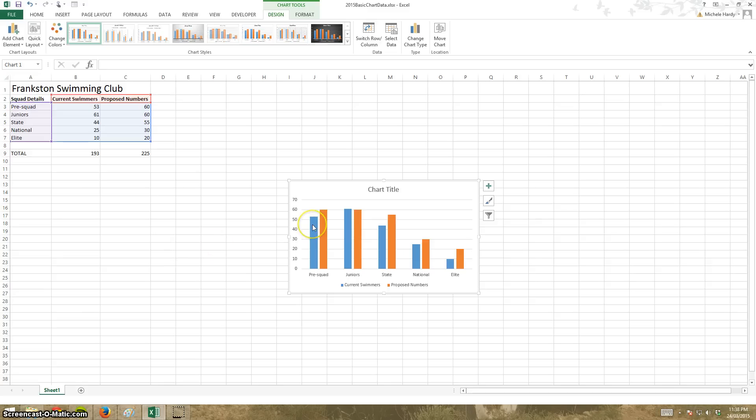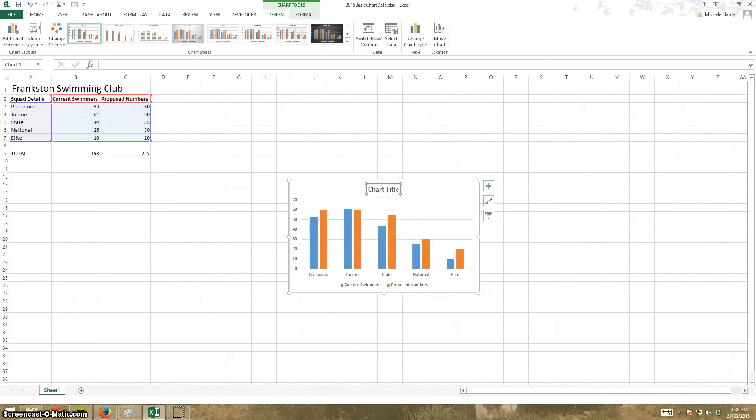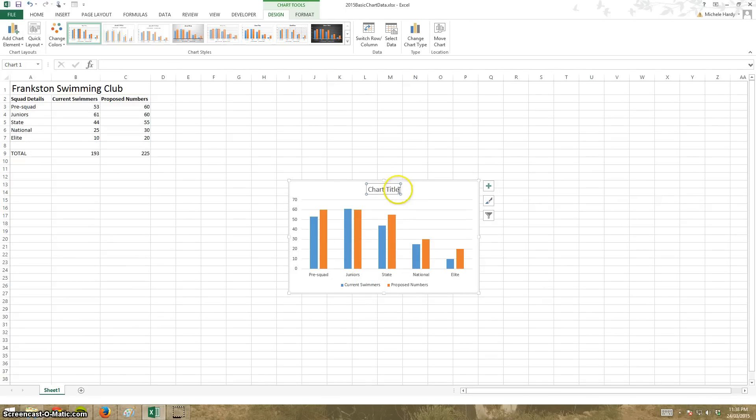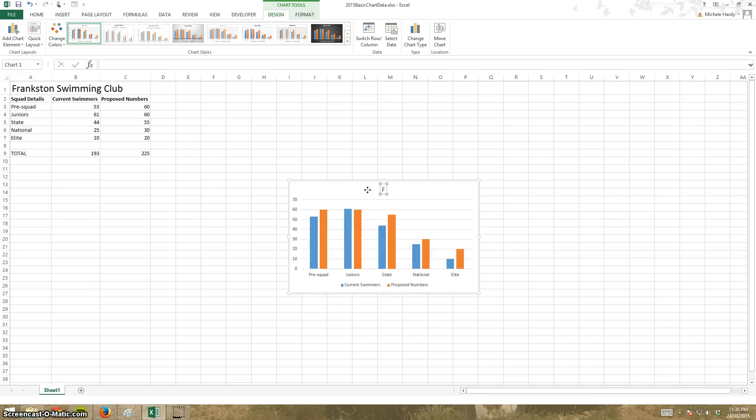Once I've got my chart, I can do lots of things. I can click on any of the elements, for example, down here, up here. If I want to actually add a chart title, all I need to do is click on it, highlight, and for example, I can write out here,